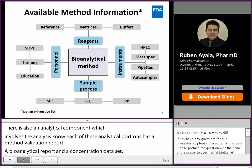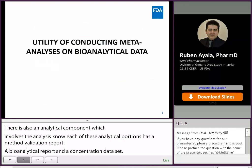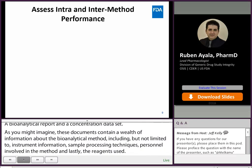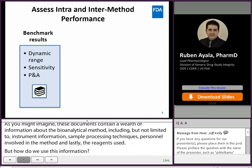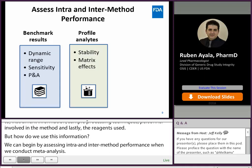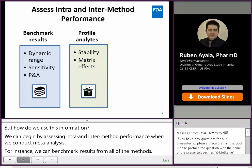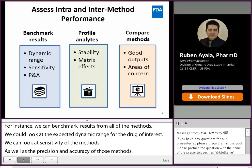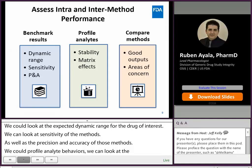How do we use this information? We can begin by assessing intra- and inter-method performance when we conduct a meta-analysis. For instance, we can benchmark results from all the methods, look at the expected dynamic range for the drug of interest, look at sensitivity of the methods, as well as precision and accuracy. We could profile analyte behaviors, look at stability of the analyte in aqueous and biological media across methods, look at matrix effects, and map good outputs, areas of concern, and possible sources of error among the methods.